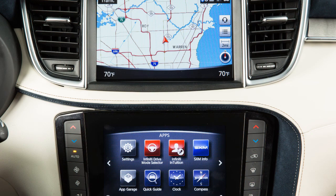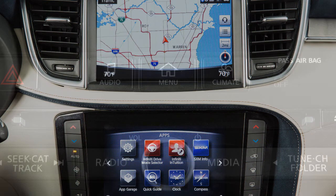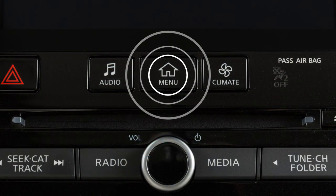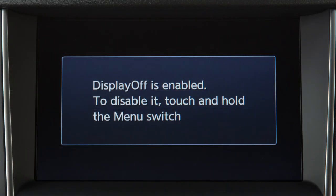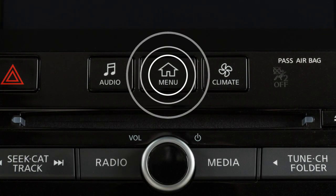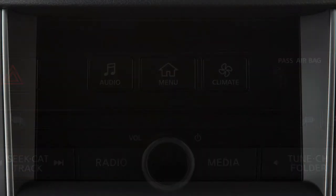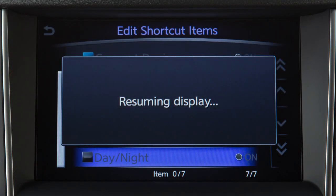To turn the lower and upper touchscreen displays off, press and hold the Menu button on the control panel. Press and hold the button again to turn the displays back on.